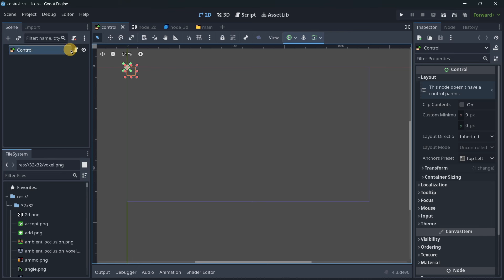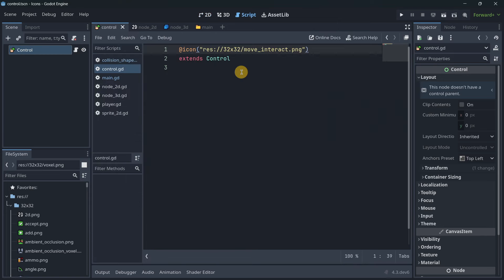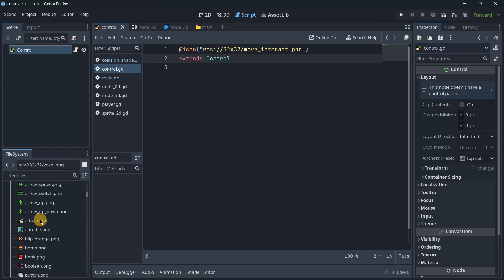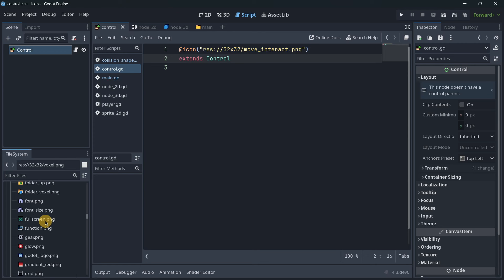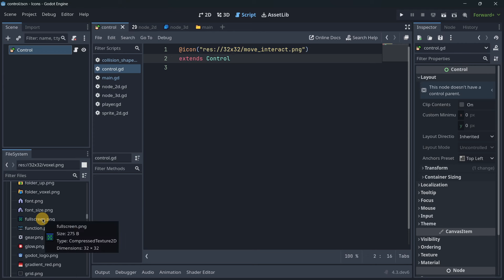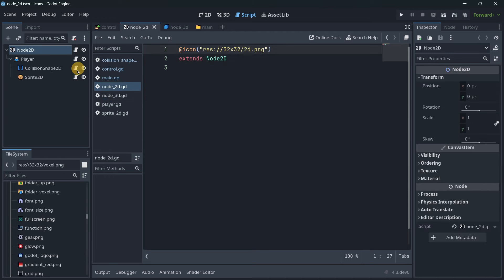Modifying these icons is super simple. You just attach a new script to the node and use the icon attribute, loading some icon you may have downloaded from the internet. You can use literally any image or icon. On the internet there are tons of complete icon packs containing hundreds of icons that look quite well inside the Godot editor.